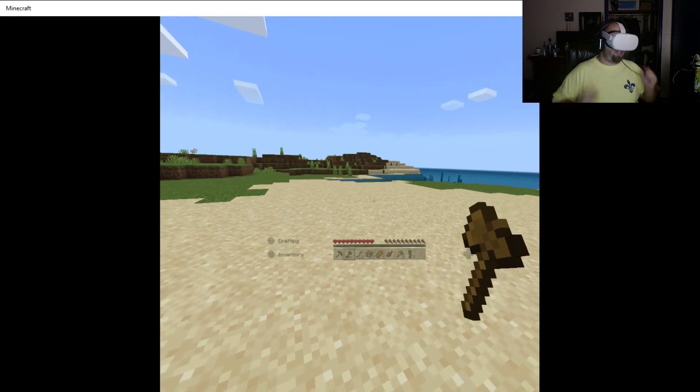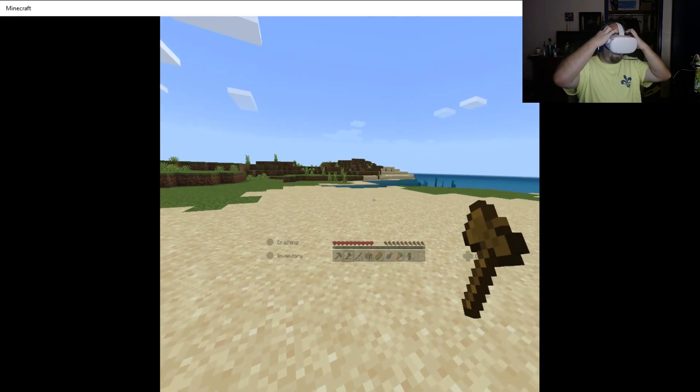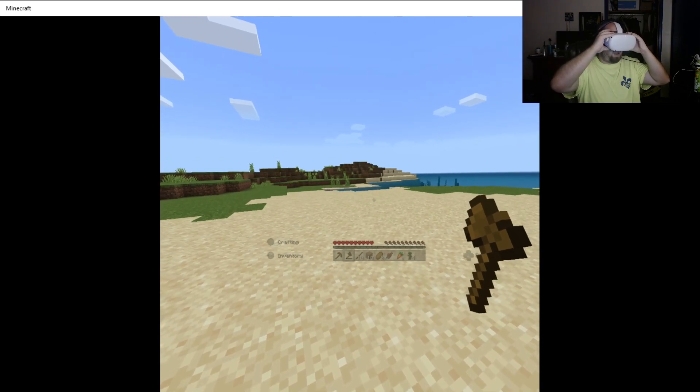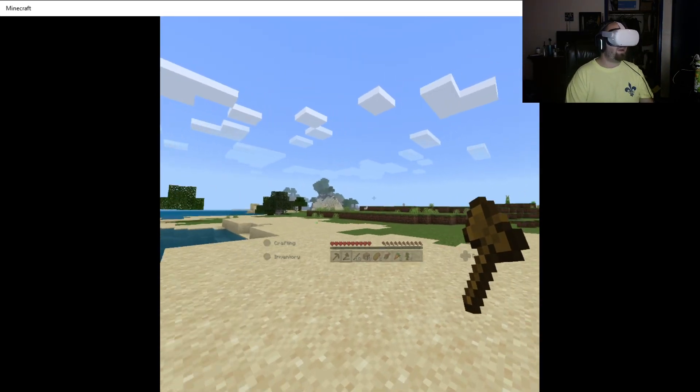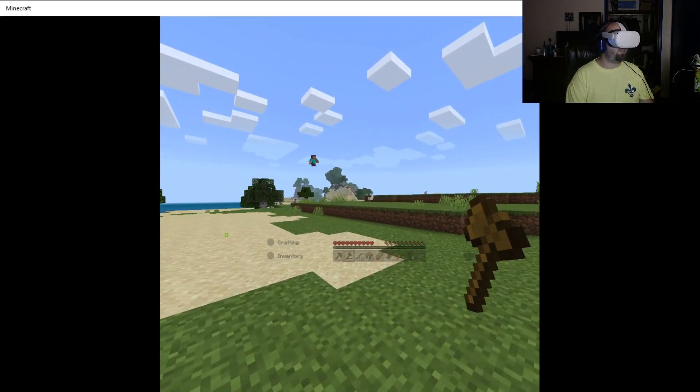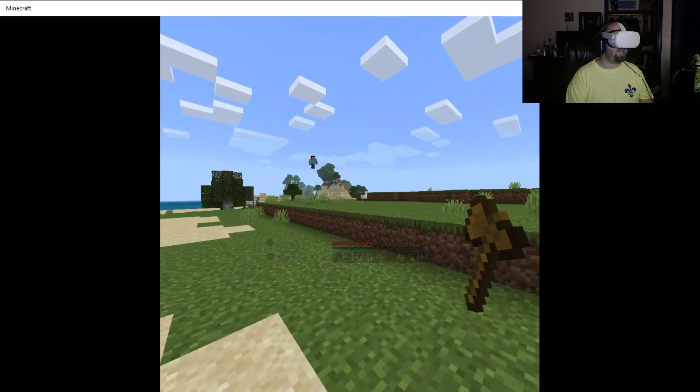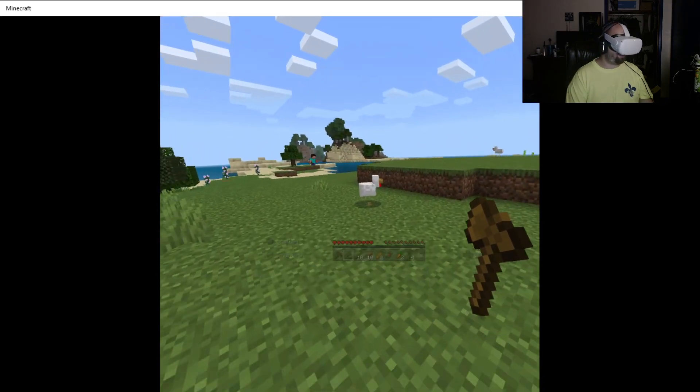And I think there is actually a way to put shaders in this game or in this version. But I'm not going to do that because while I have a great computer, my headset may not be able to handle that.